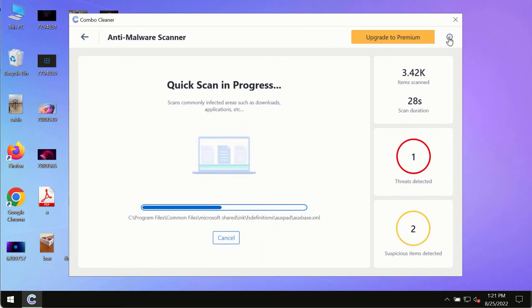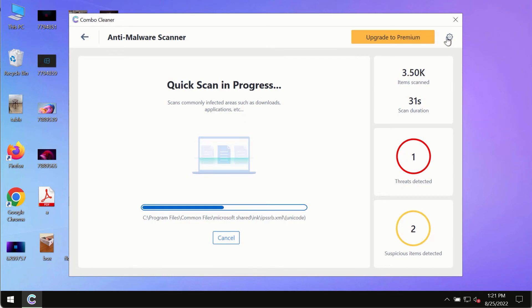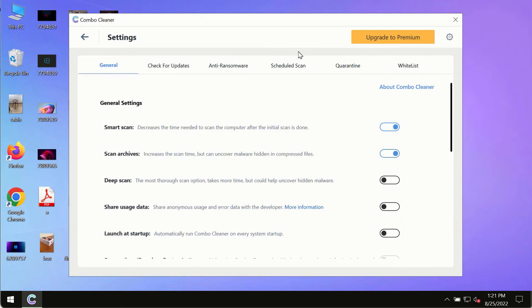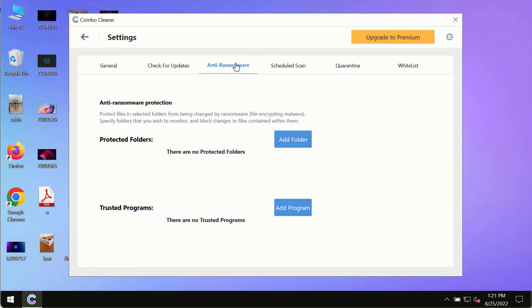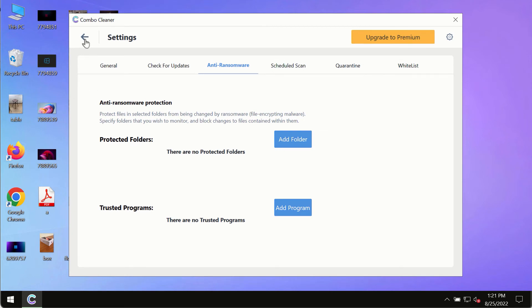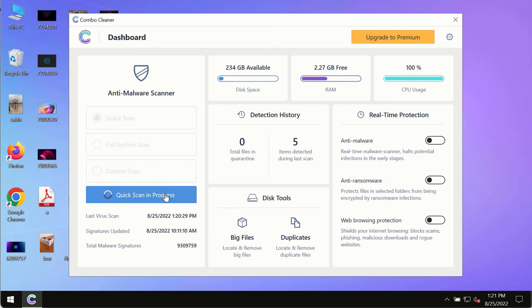While ComboCleaner is scanning, pay attention to features like anti-ransomware. This feature allows you to add folders that will always be protected against ransomware or malware attacks.